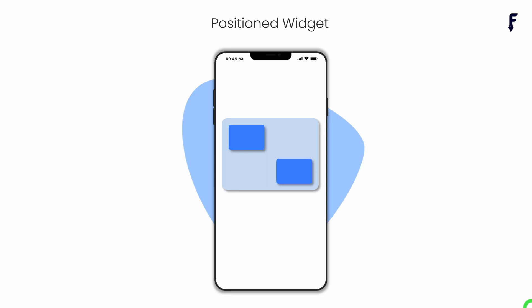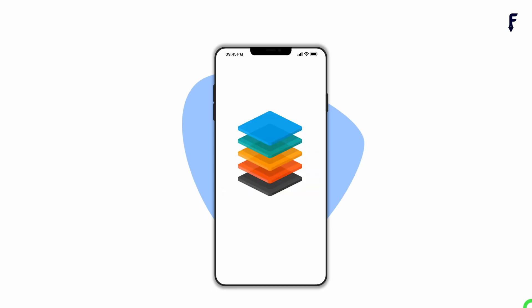As the name suggests, the Positioned widget allows us to place a widget at a desired position inside the Stack. I haven't talked about the Stack widget so far in my videos, and this is not a video for Stack, so I'm not going to talk more about the Stack here — I will create a separate video for it. The Positioned widget must be a direct child of the Stack widget, and we cannot use a Positioned widget outside of a Stack.